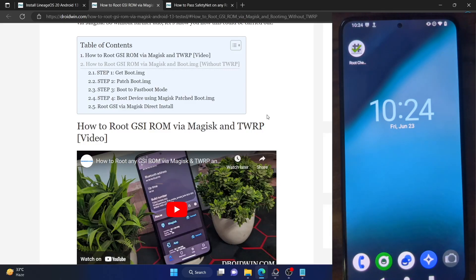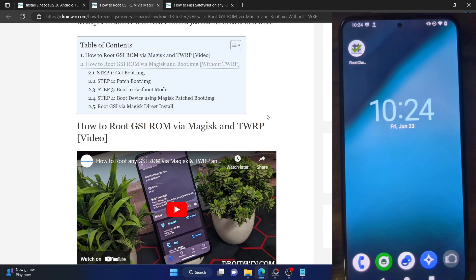Hi guys, this is Sadek from DriveTune.com and in this video we will show you how to root any GSI ROM without using TWRP recovery.